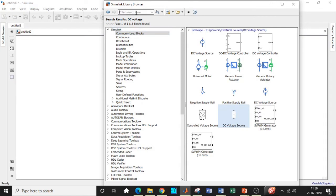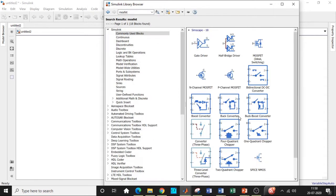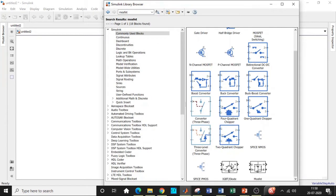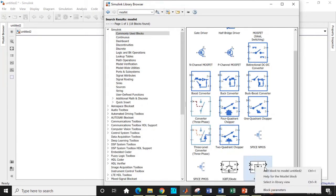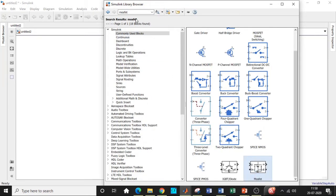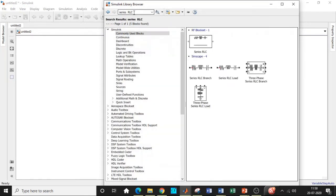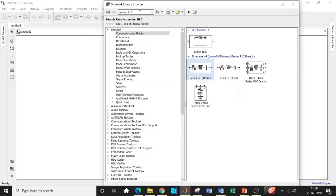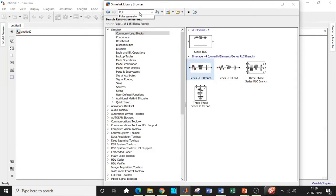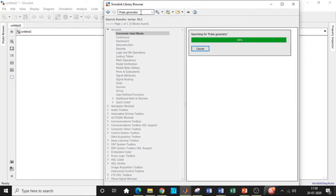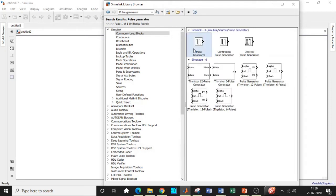Once this is done, we need MOSFET switches. So search for MOSFET. You will be getting it right away over here. So add this block. Once this is done, we will also require a series RLC branch. So search for series RLC. You will be getting it over here at this block. We will also be requiring a pulse generator block to trigger the MOSFET. So add this block.